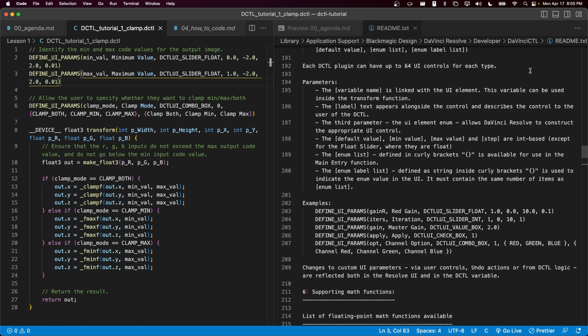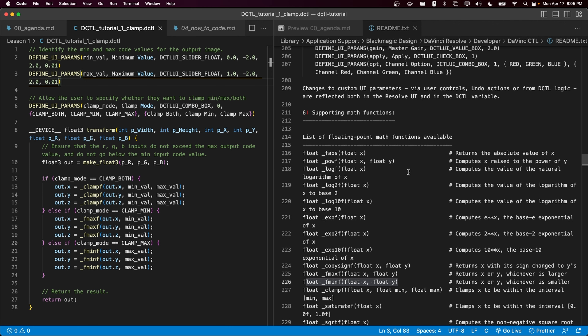This concludes this episode of the tutorial. We've gone over how to look up parameters within the documentation, as well as how to implement slider floats, check boxes, value boxes, and the combo box. Additionally, I've shown you the list of supported math functions so you know where to go if you want to do something more complicated than basic primitive arithmetic such as multiplication or addition. Thanks for watching, and I'm excited to see you in the next episode.